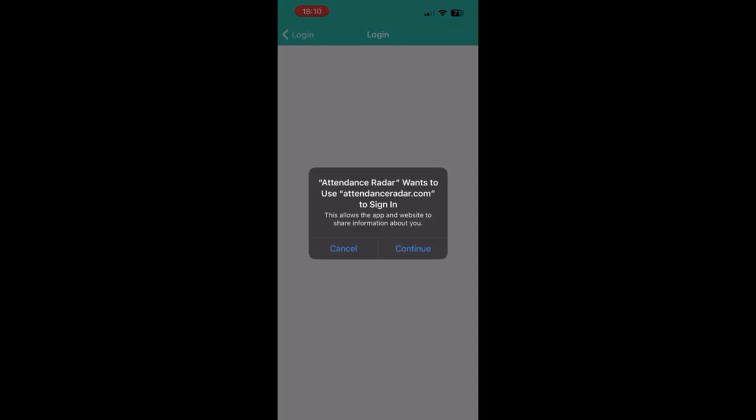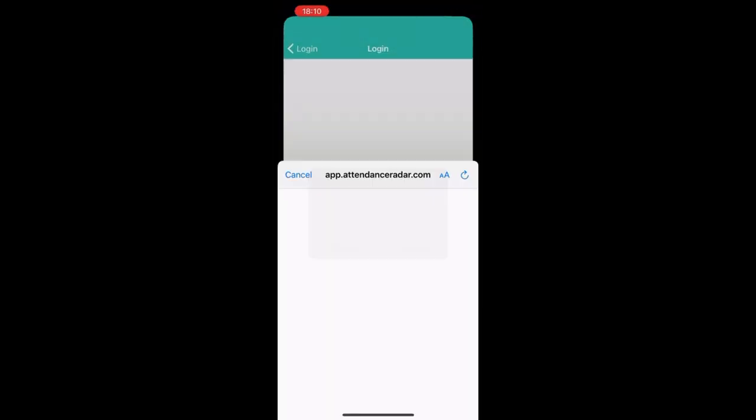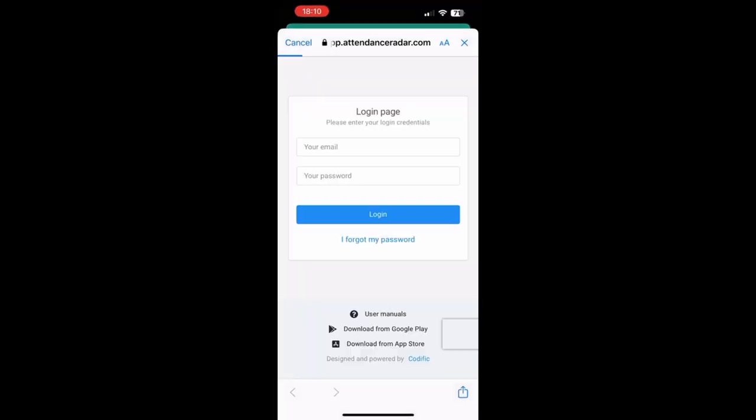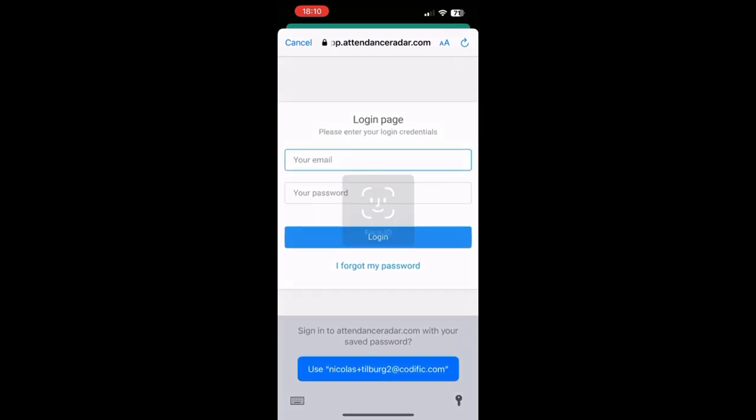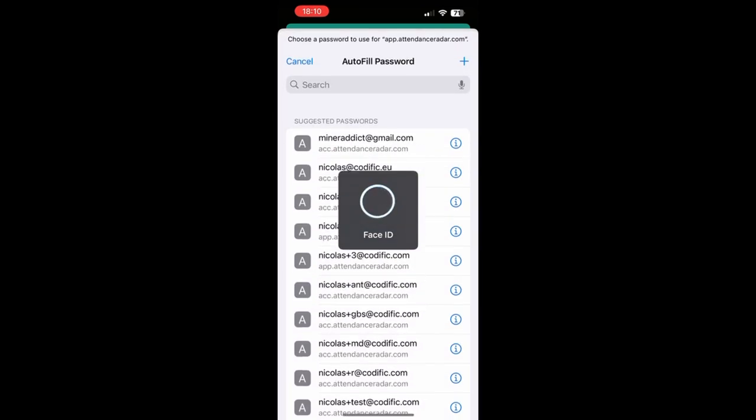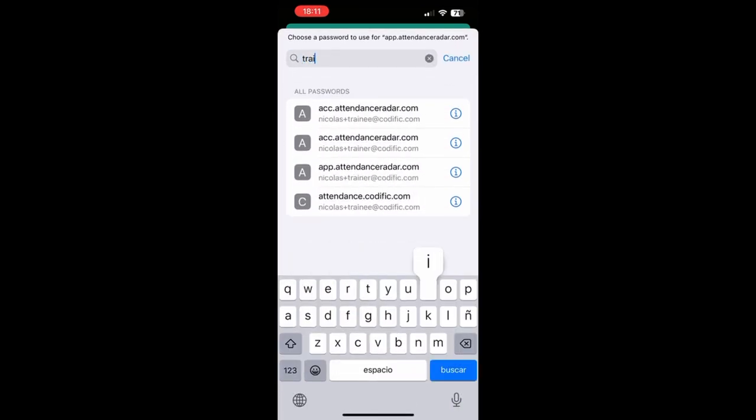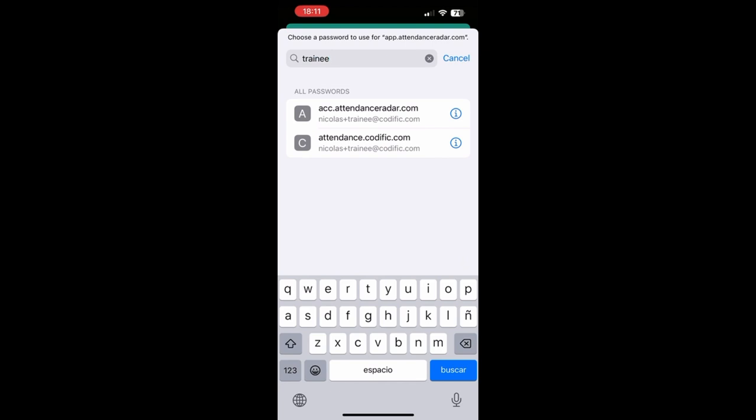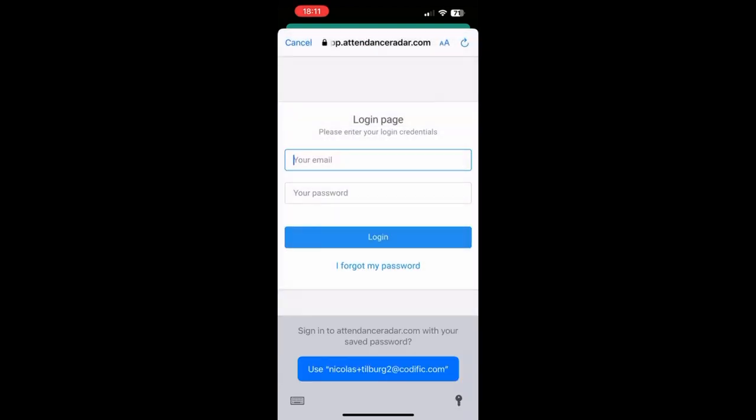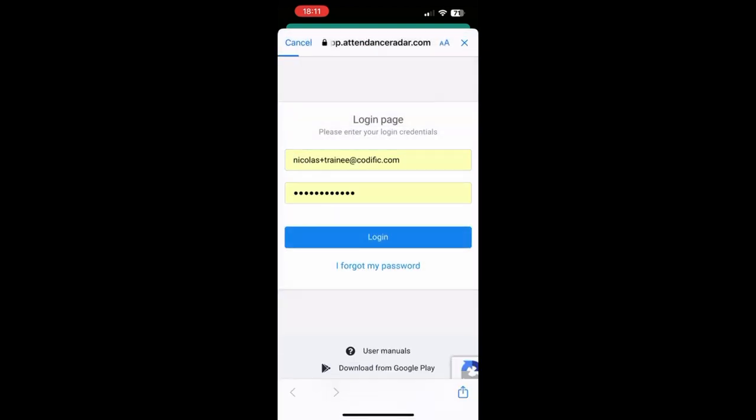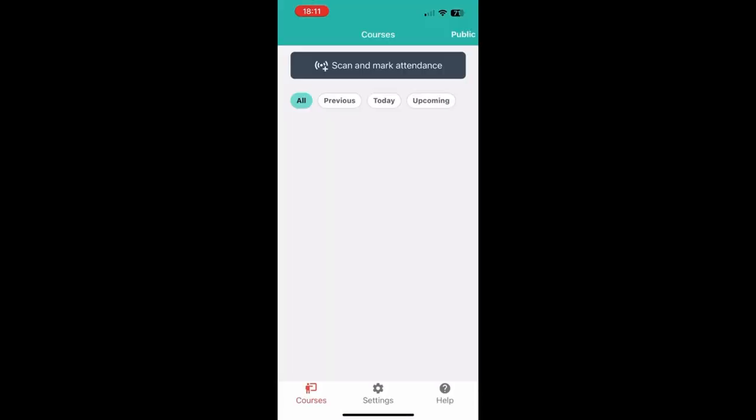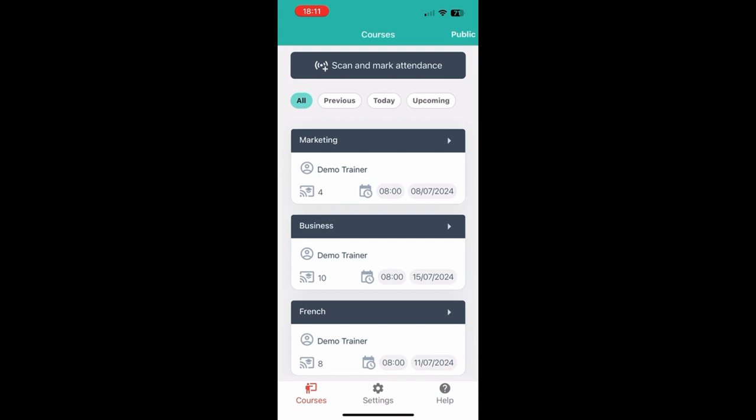In this case we're just going to login using the normal email and password login. And once you've logged in this is the first screen you'll be able to see. You'll be able to see all of the courses that you have been subscribed to.